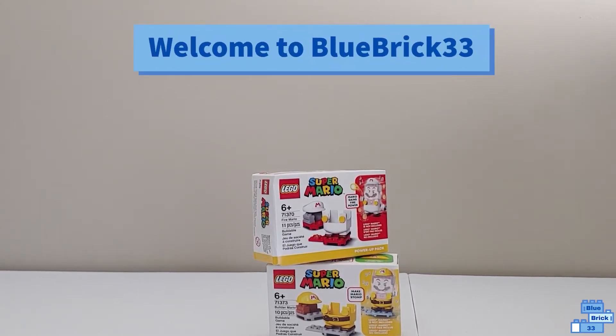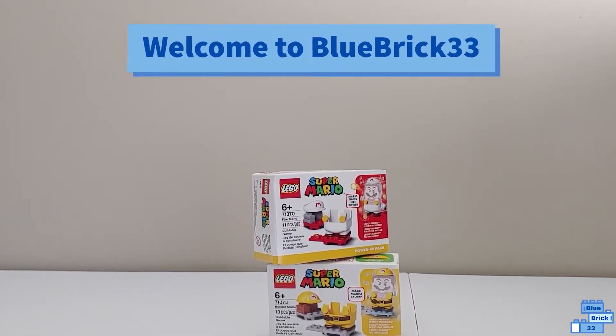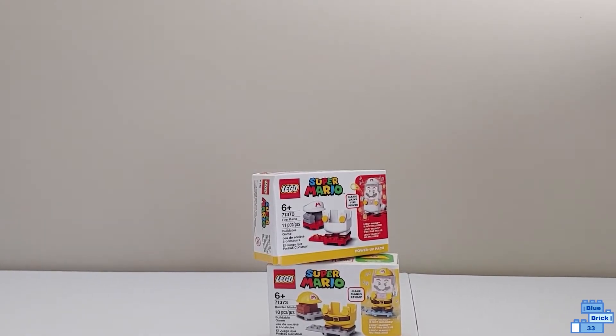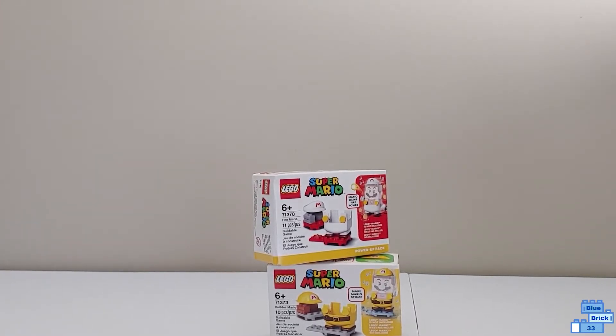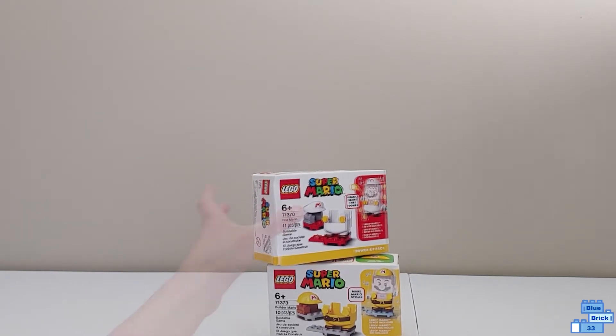Hello and welcome to Blue Brick Furry Freak. Today I will be unboxing the Lego Super Mario Fire Mario Power Up Pack and the Lego Super Mario Builder Mario Power Up Pack.